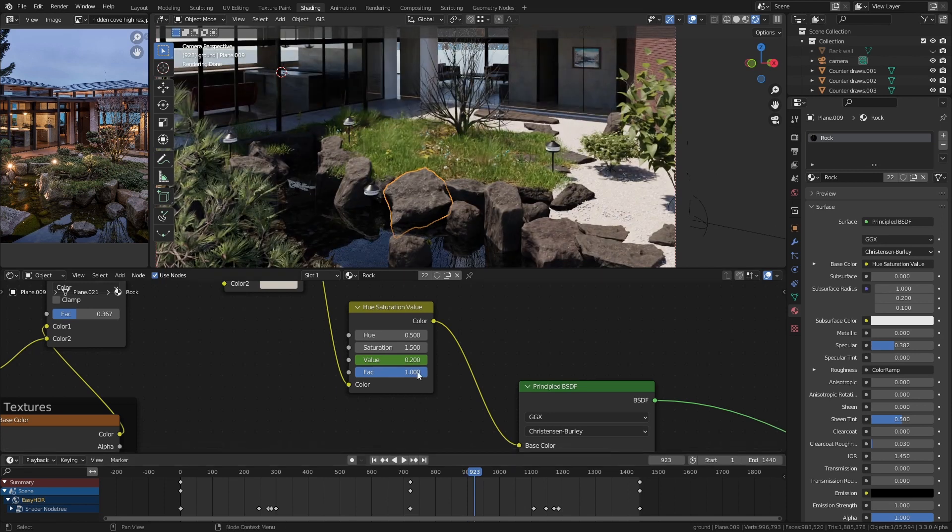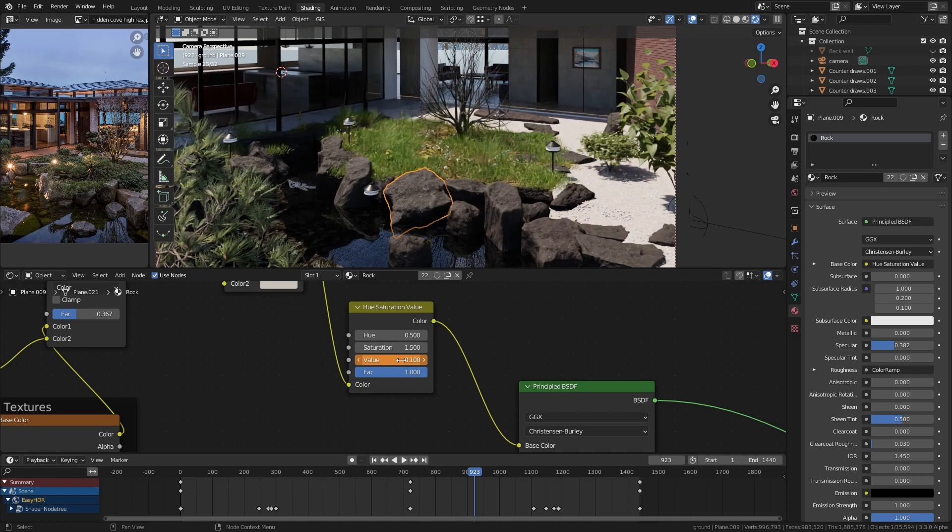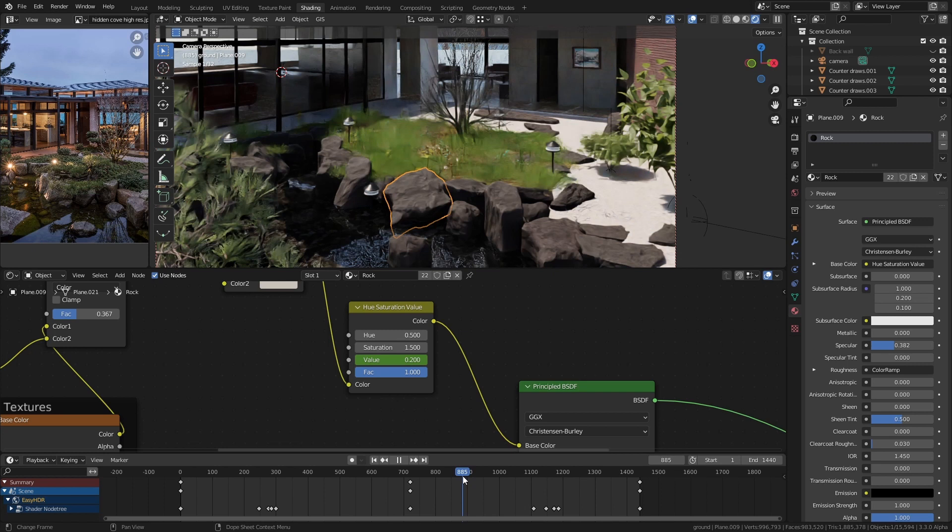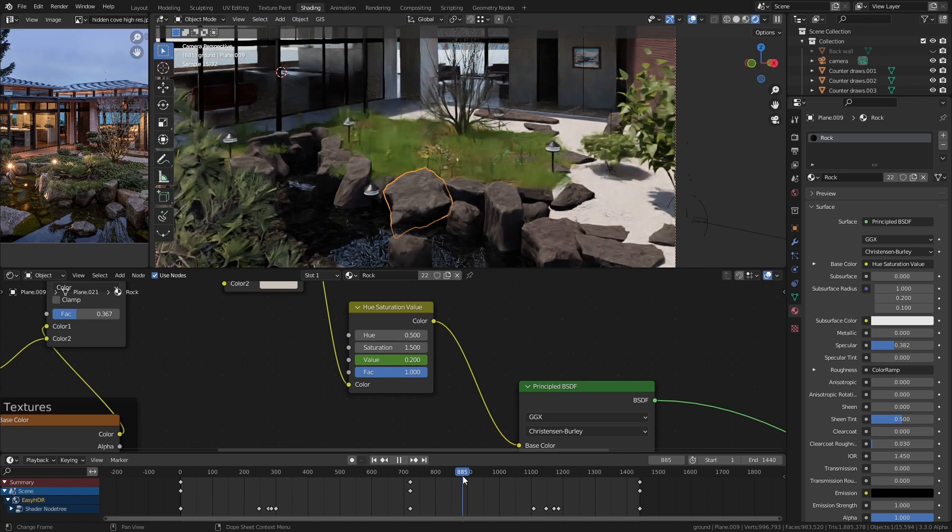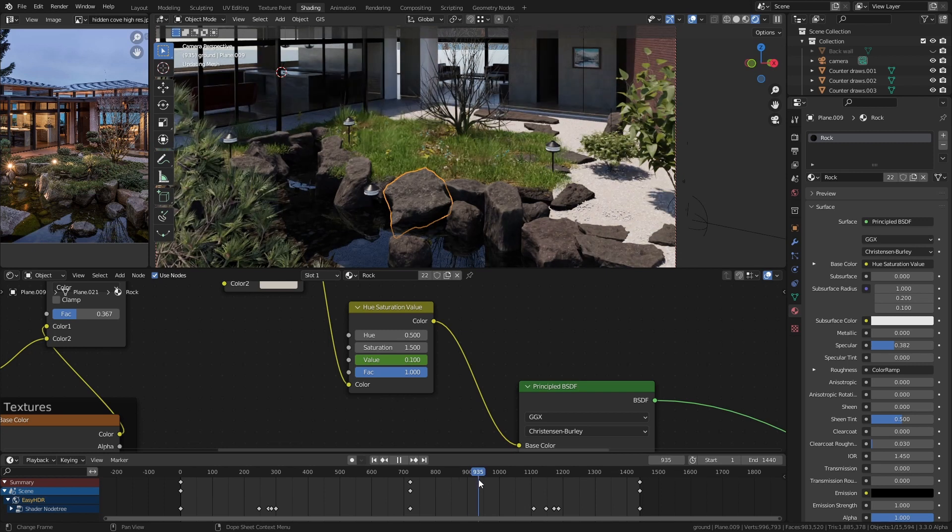Now most of the surfaces when they get wet they look darker and they become more shiny. If it doesn't absorb water it probably won't get darker for instance plastic but something like a rock definitely will.